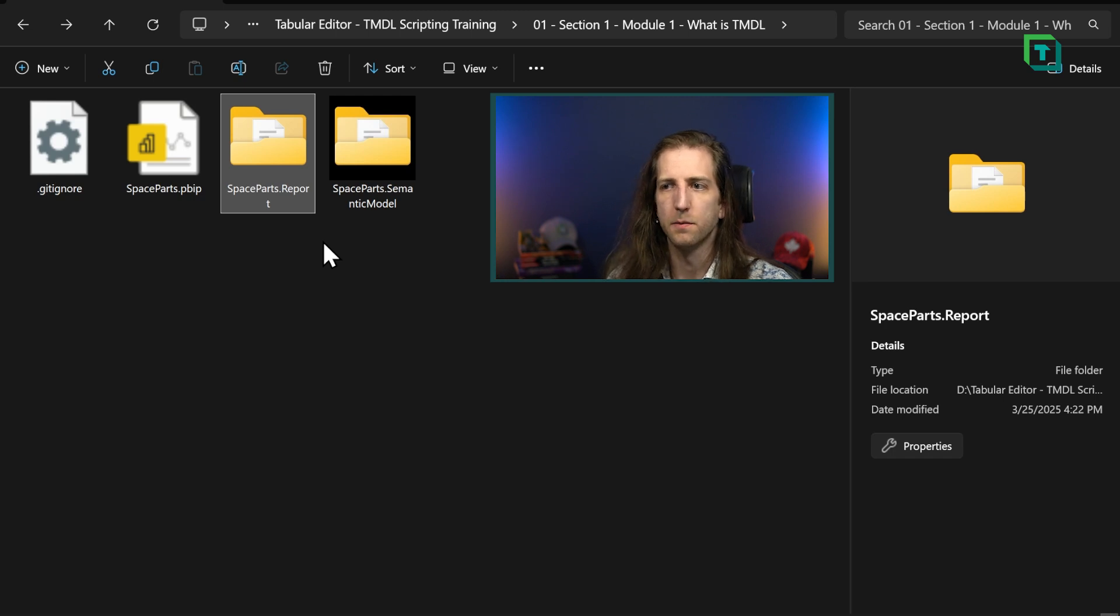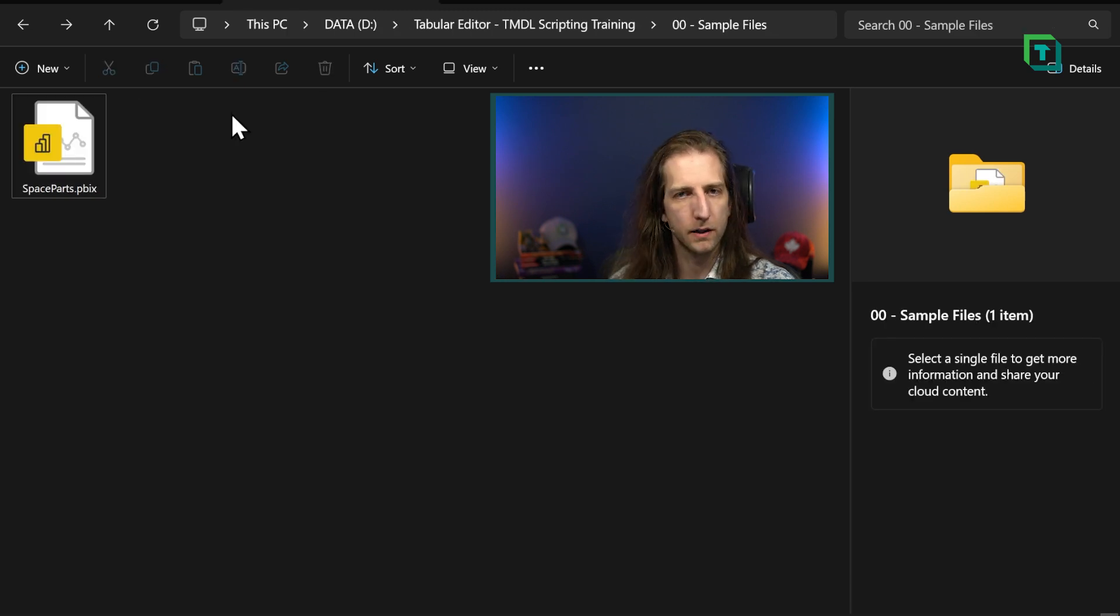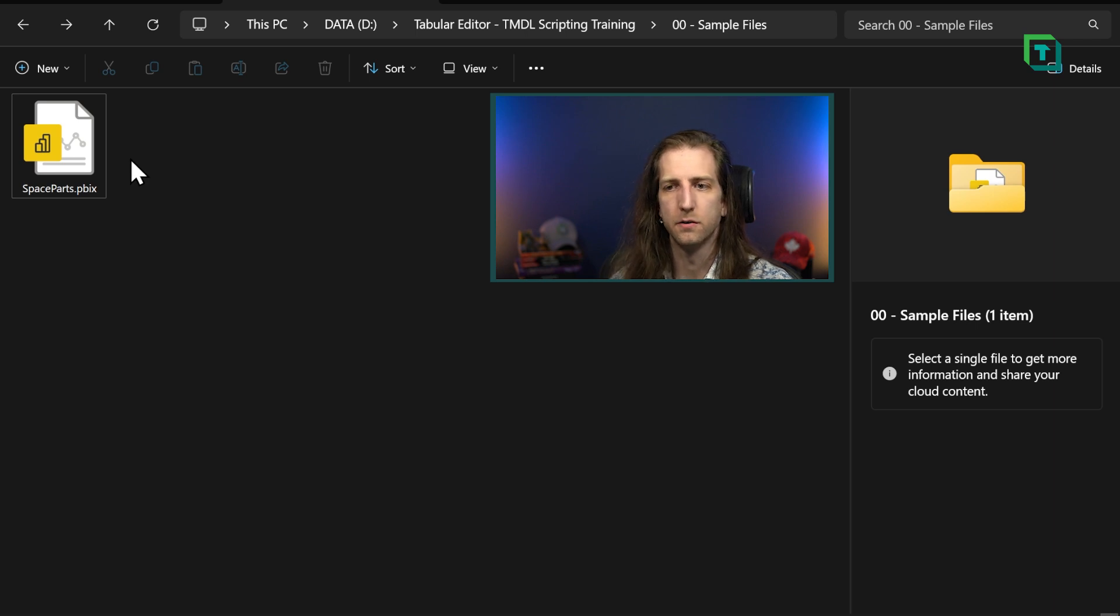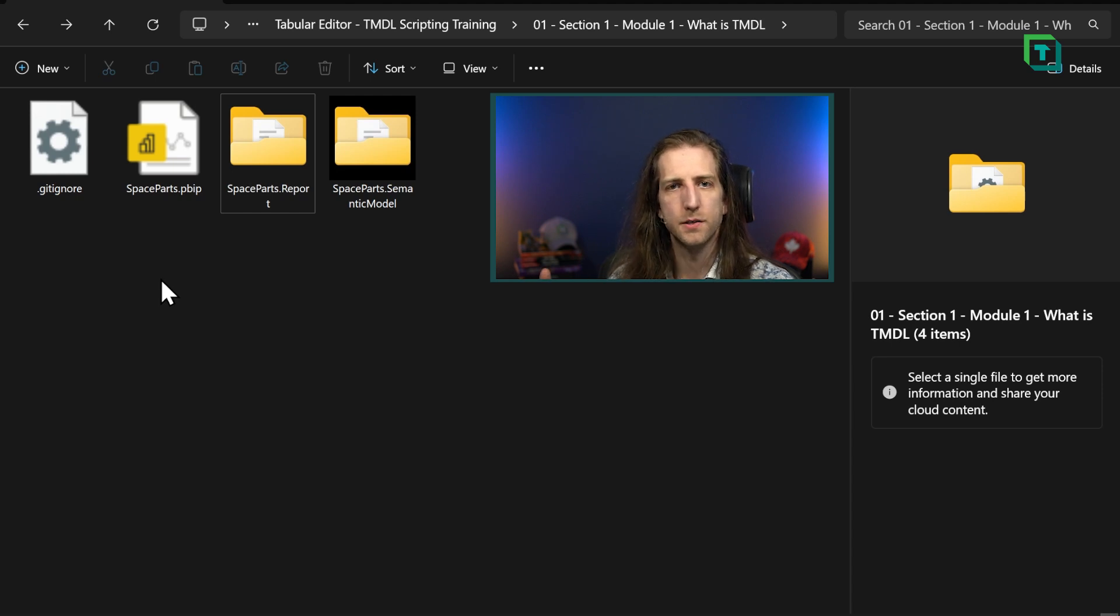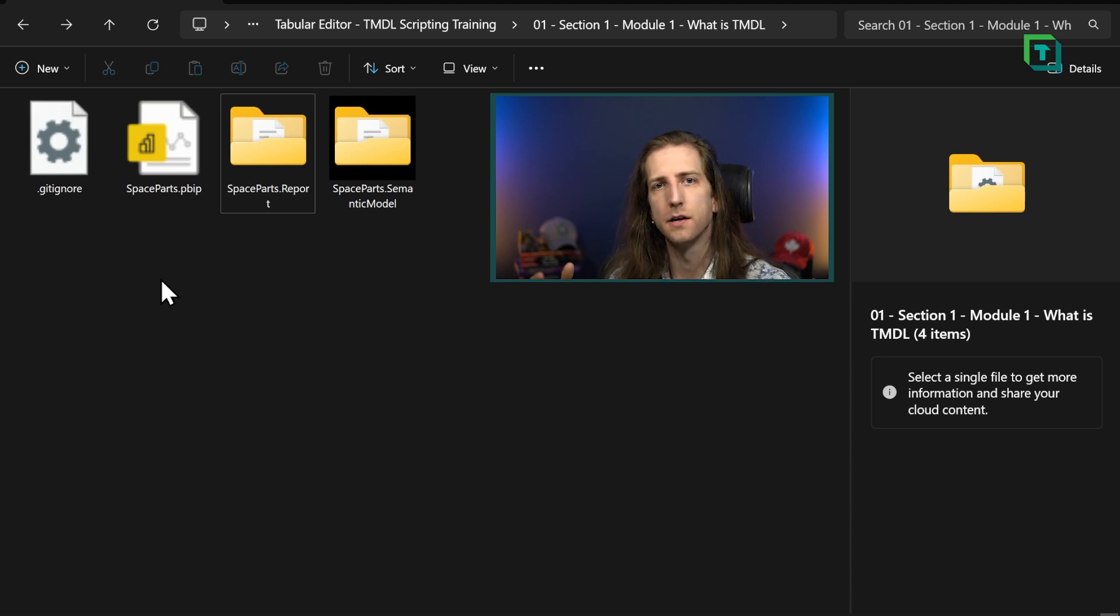The PBIX format is perfectly fine if this works for you and you are able to do everything that you need. However, the PBIP format enables a lot of new scenarios, new possibilities, and new productivity.